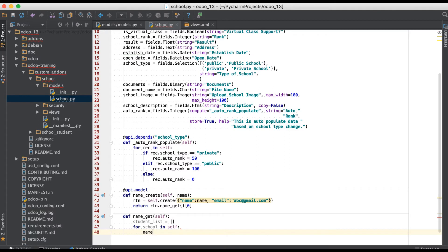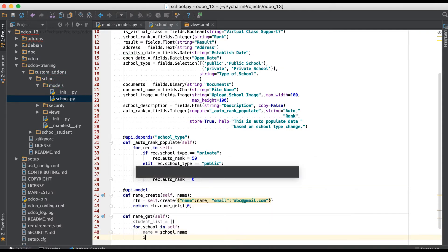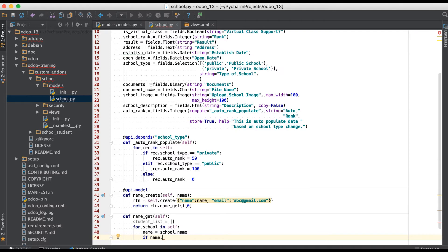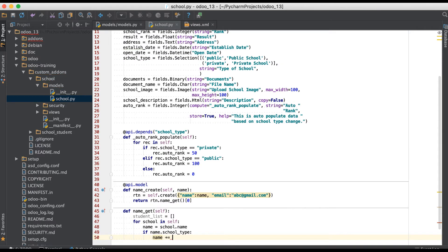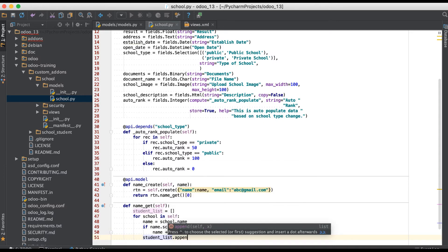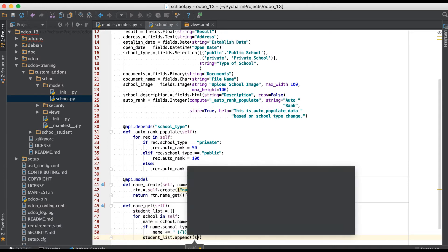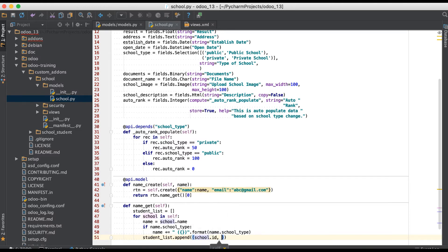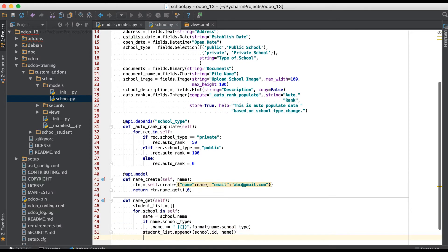Here's the implementation: for each school in `self`, set `name` equal to `school.name`, then add a condition — since few schools don't have a school type configured, if `school.school_type` is available then concatenate it with the name. Then append a tuple of `(school.id, name)` to the list. Finally, simply return the student list.